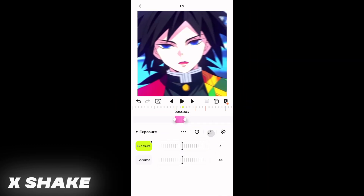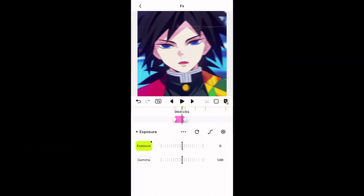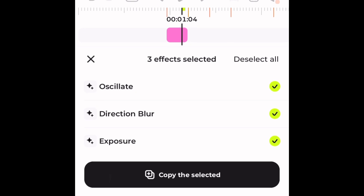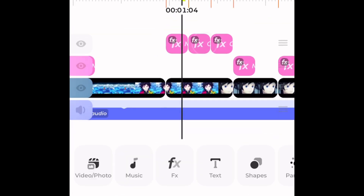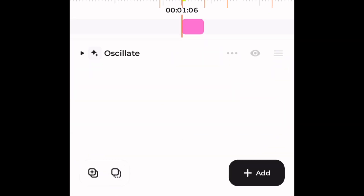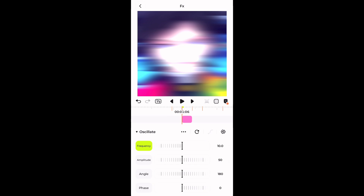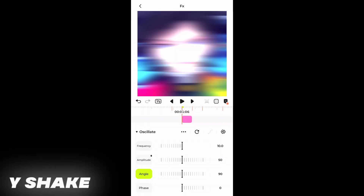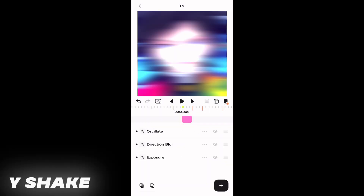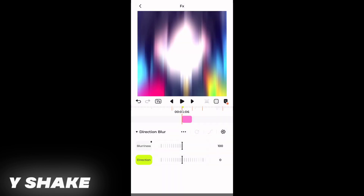Copy all these effects and paste them into the second effect layer. Now go to oscillate and change the angle from 180 to 90. After this, change the value of direction to 0.